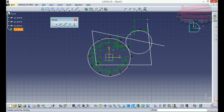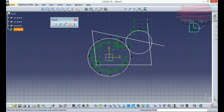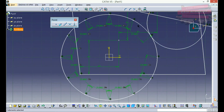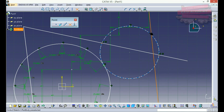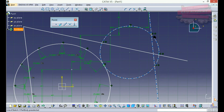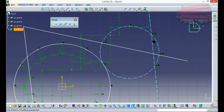Now we'll move to the fourth sub-command: intersection point. Suppose I want the intersection point of this circle and this line. I've got an intersection point of these two 2D entities. This command gives us the intersection of any two entities which intersect each other on a 2D plane. Since this line and circle intersect at two different points, I get two different intersection points.